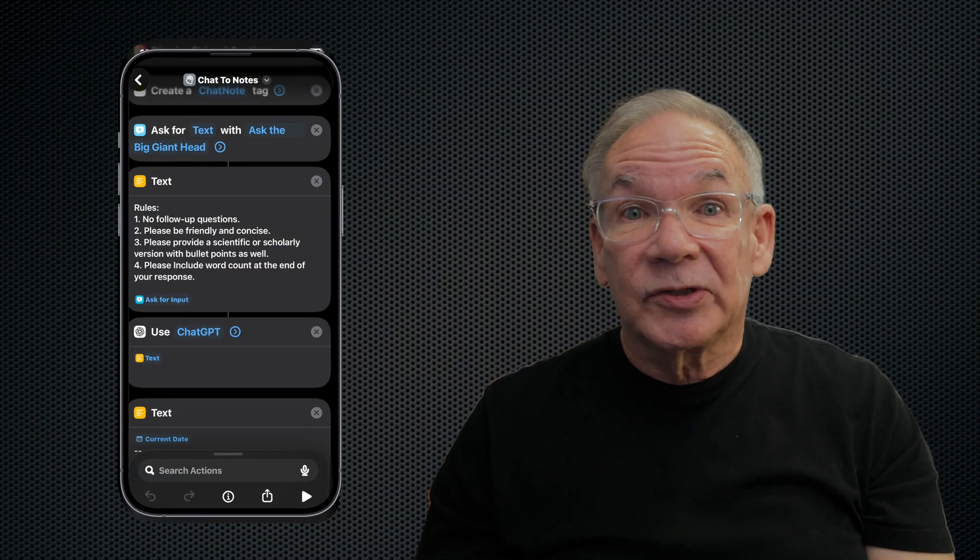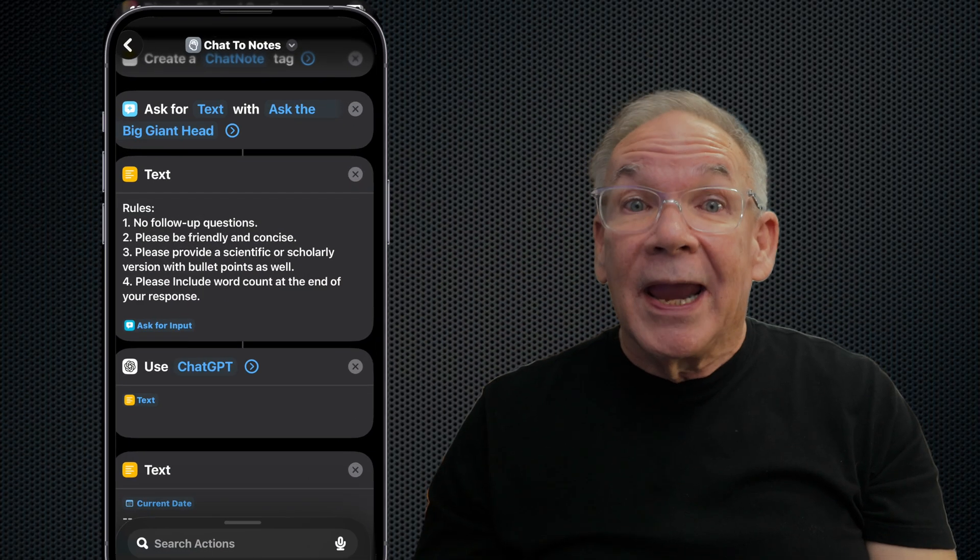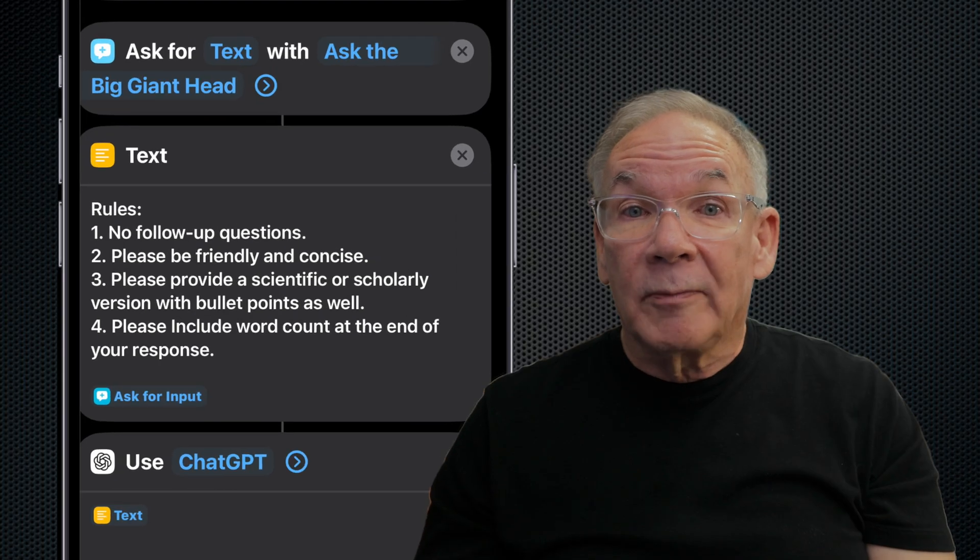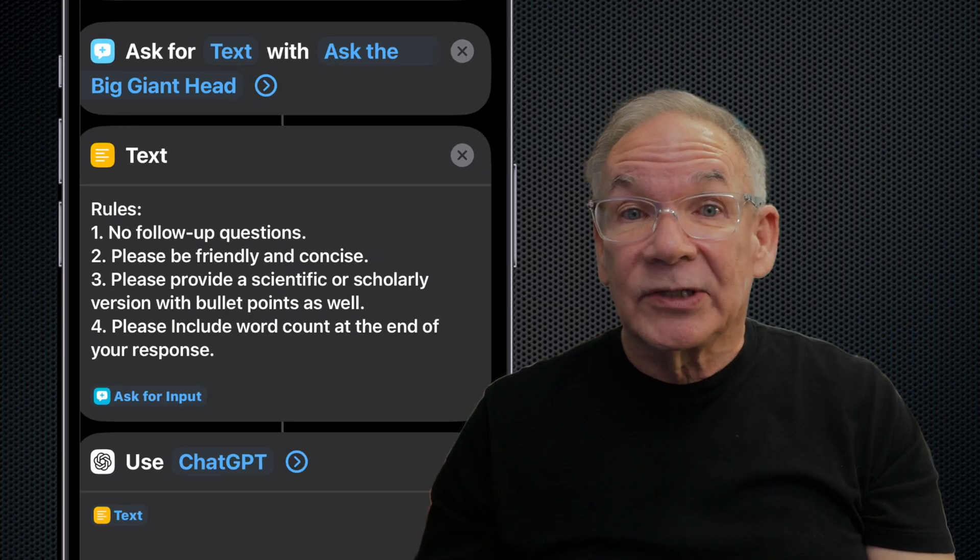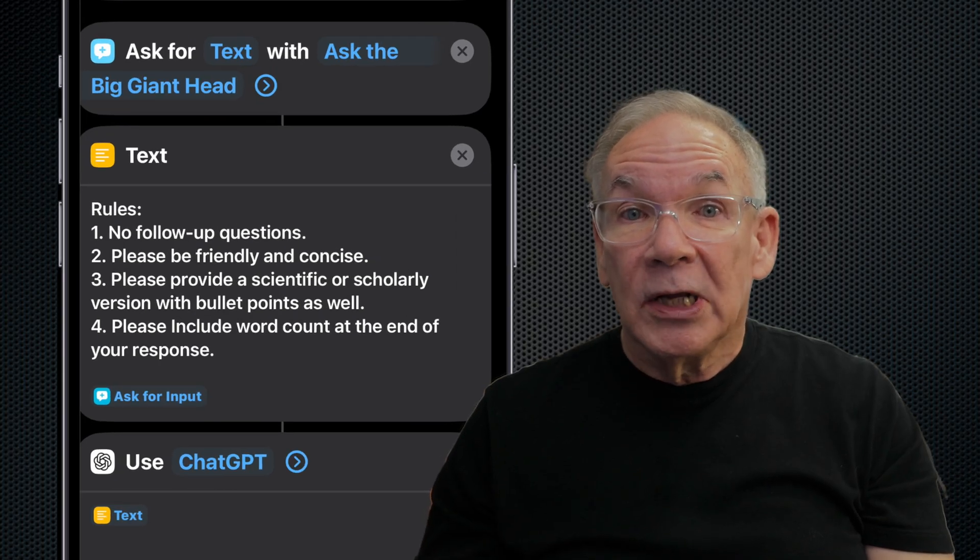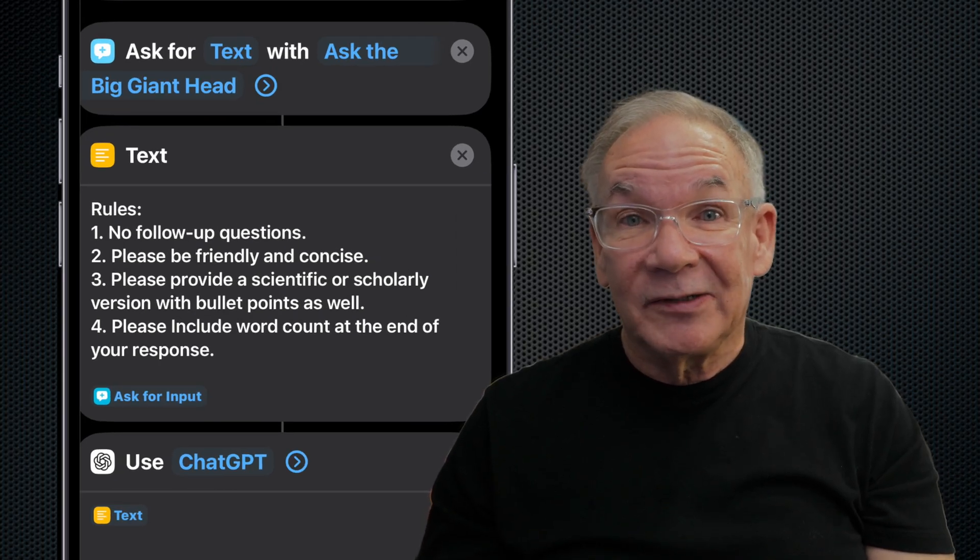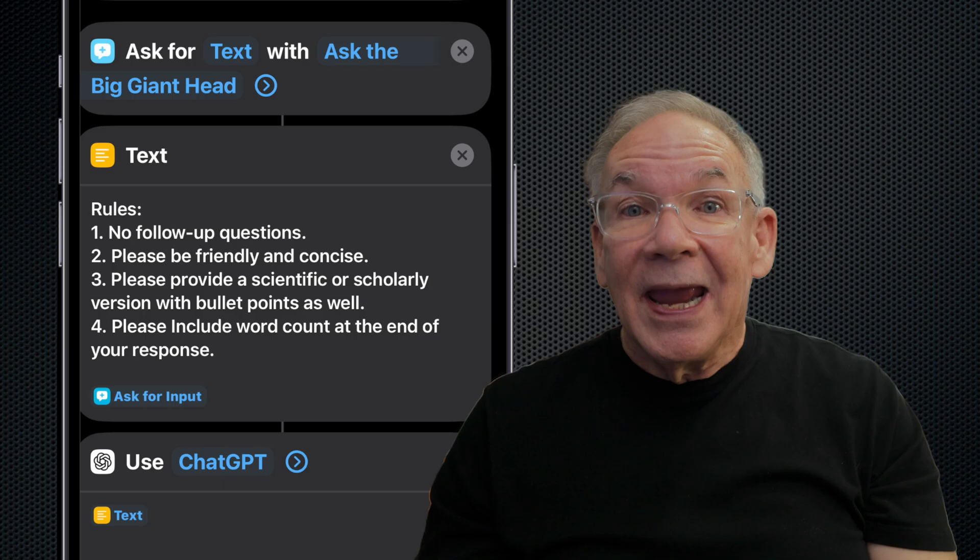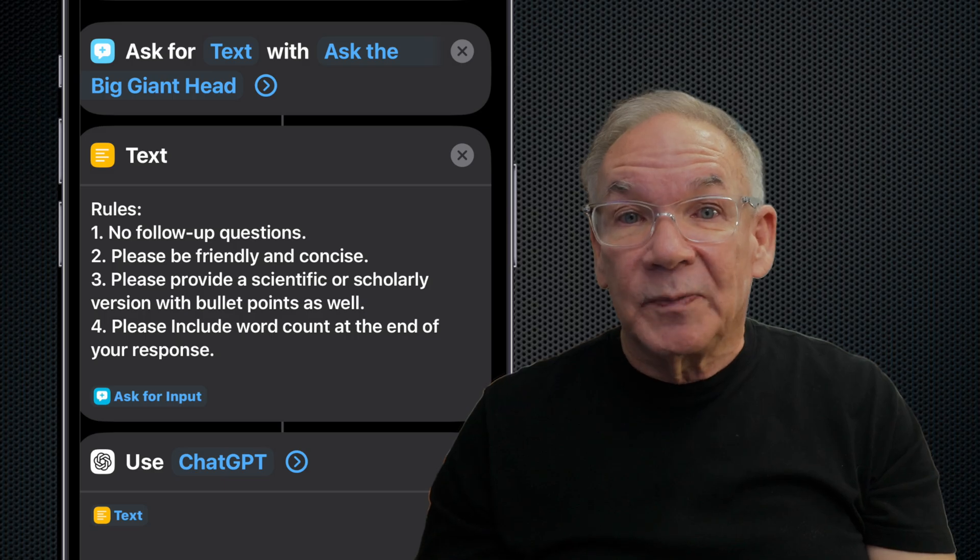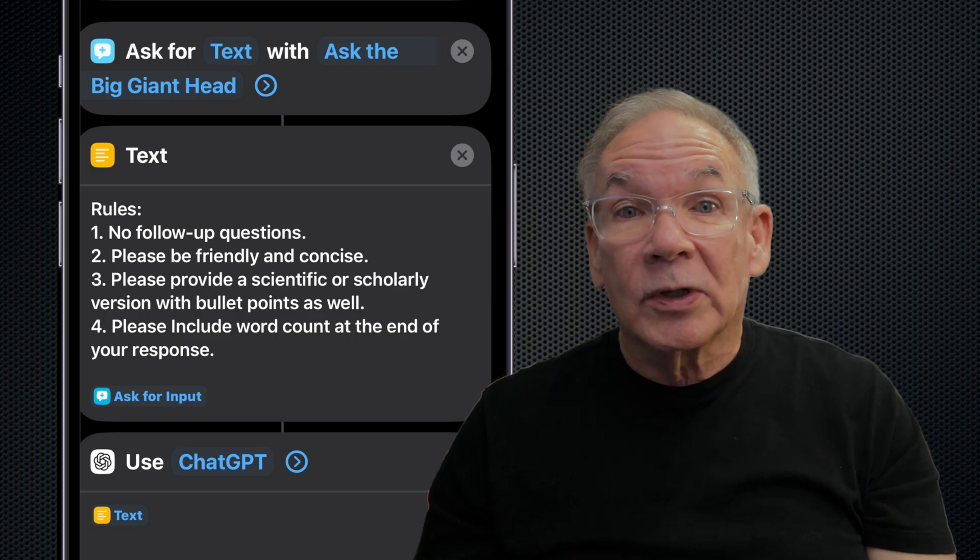In this version, I've added some rules, and the rules automatically attach to the query. So when ChatGPT receives our query, it gives us a response in accordance with those rules. At least that's the idea, and it works pretty well.